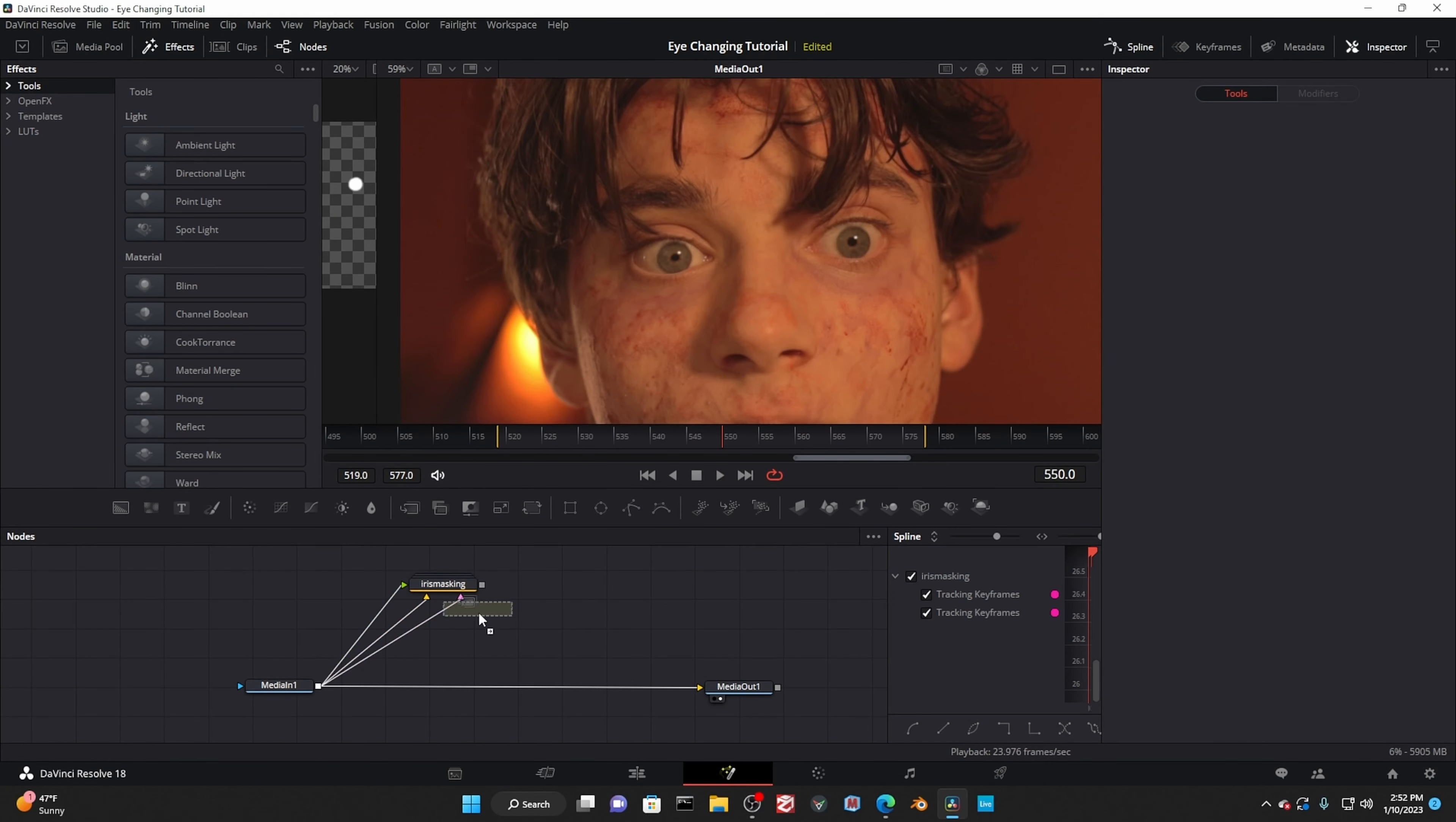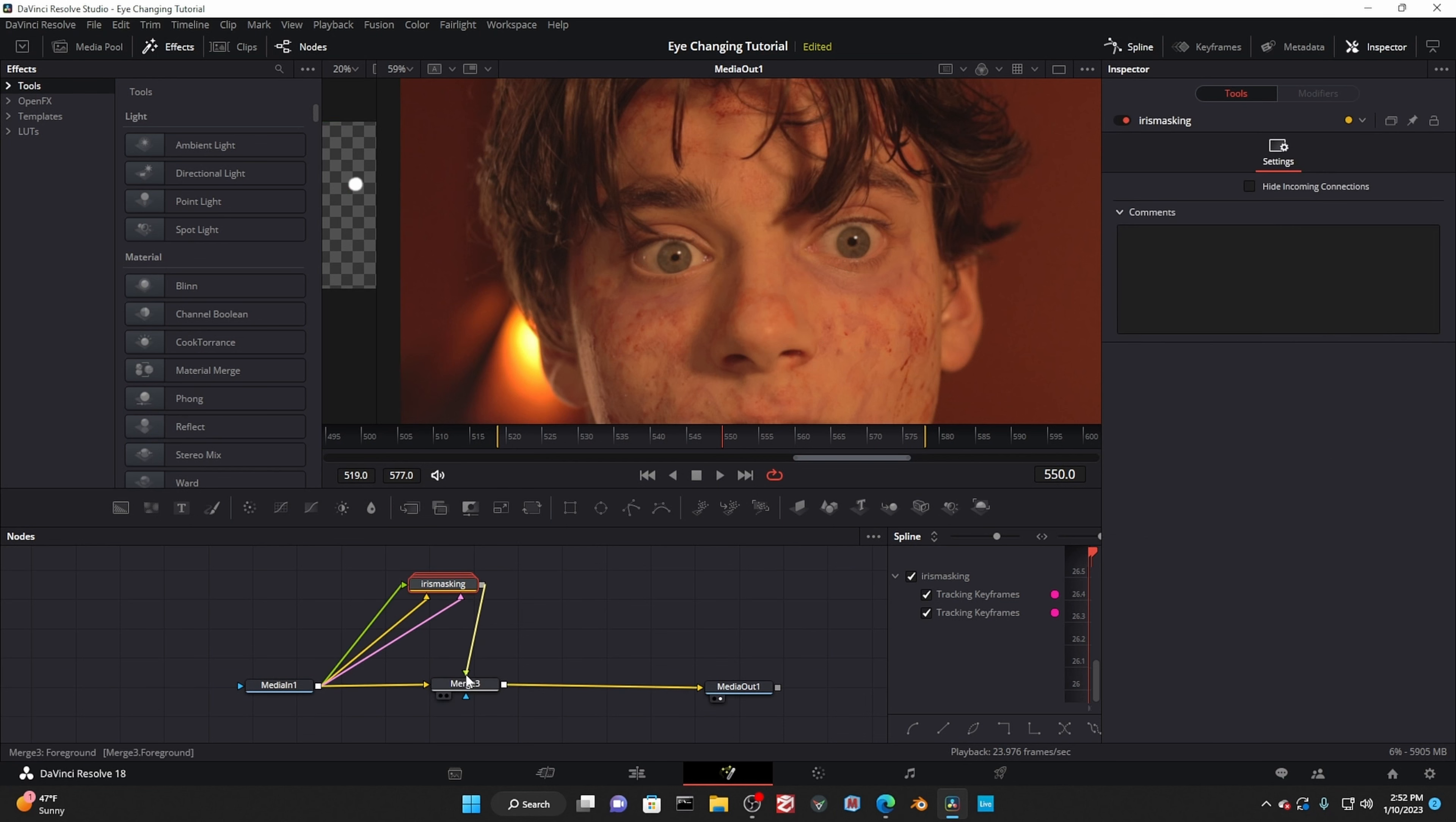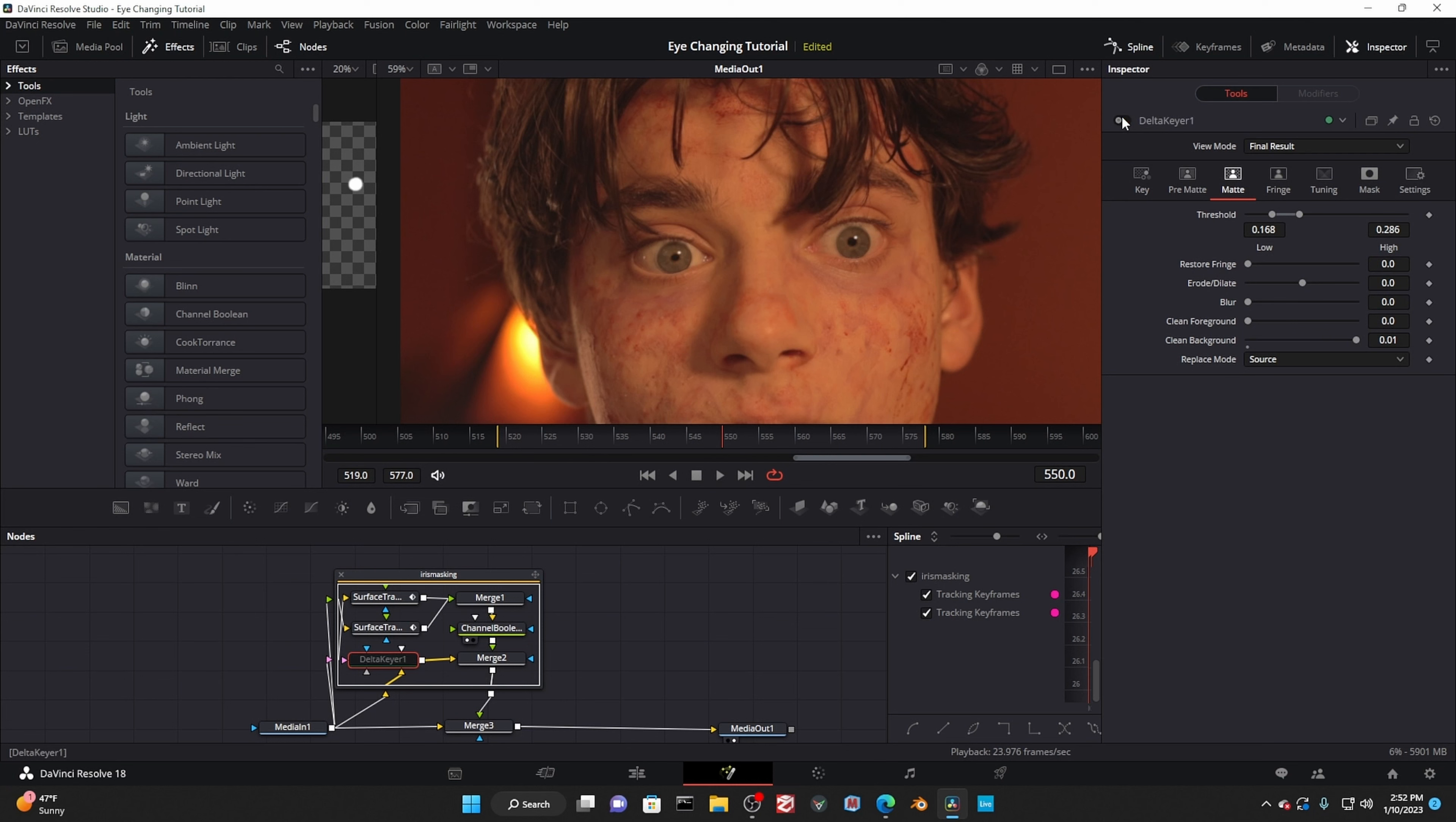Now add, you might have guessed it, another merge node. Take the group and plug it into the foreground. It looks weird though. This is because the delta keyer is doing some spill suppression and altering the color. To fix this, go into the delta keyer's matte selection and change the replace mode to source. Now any differences should be negligible.